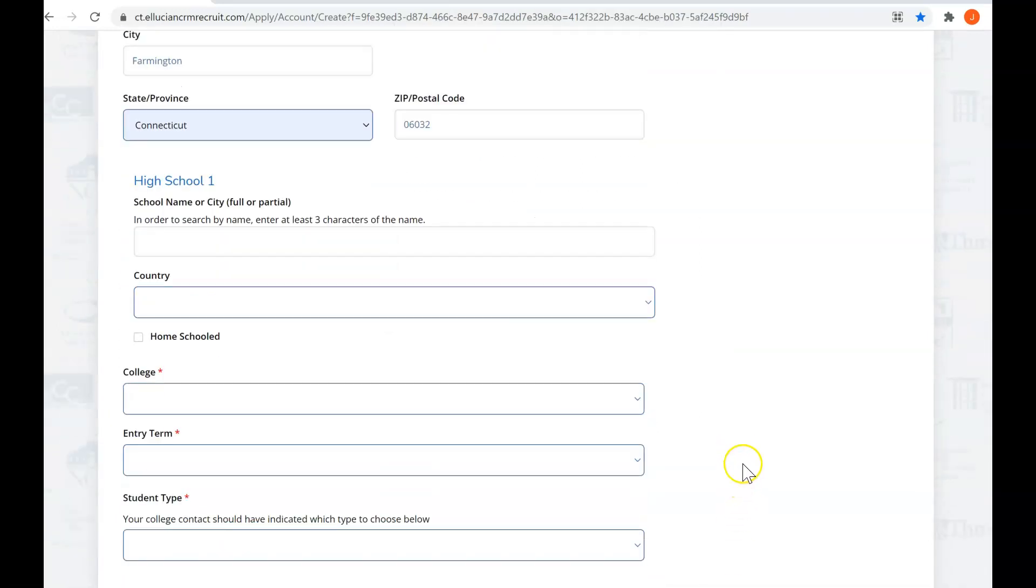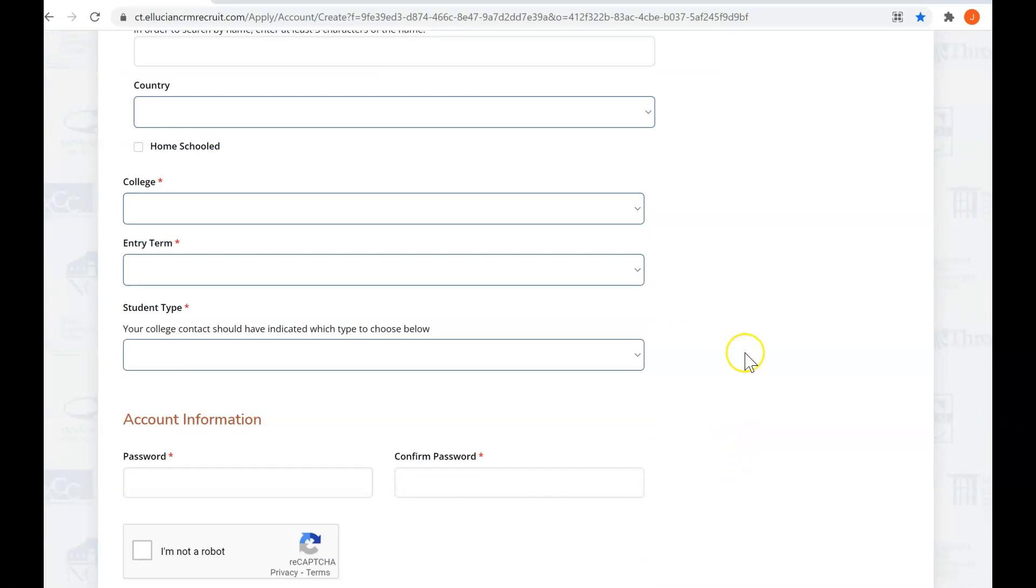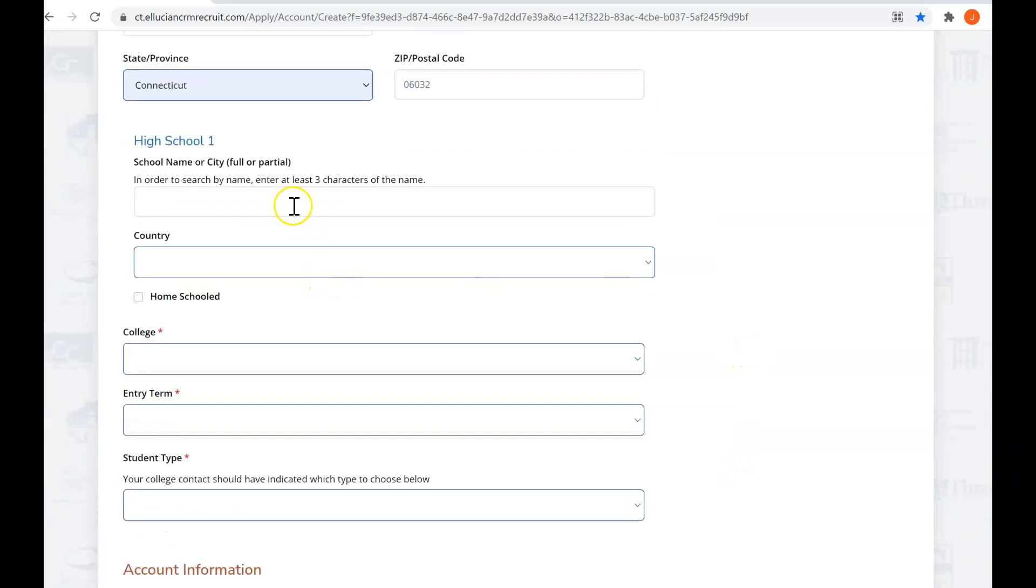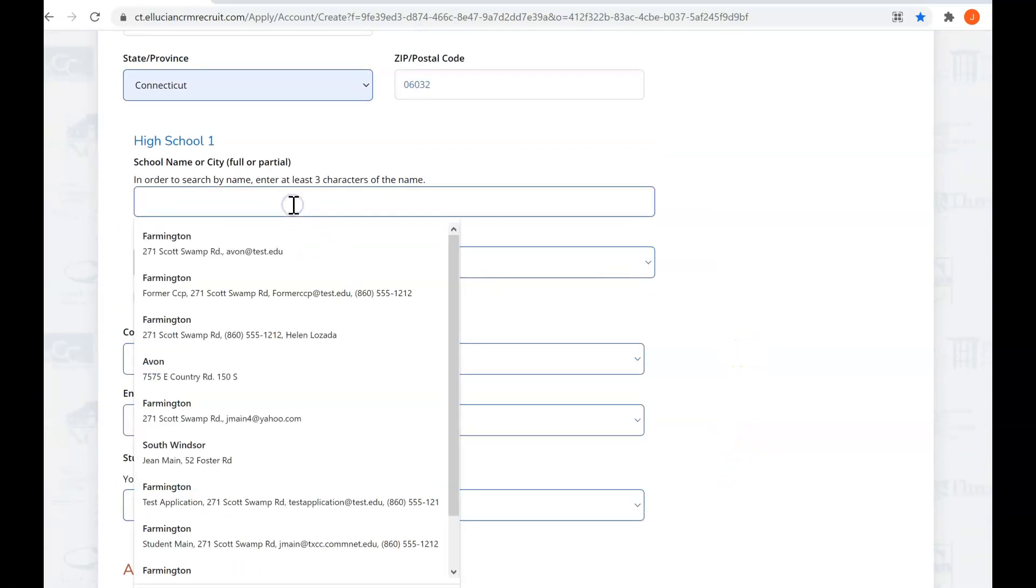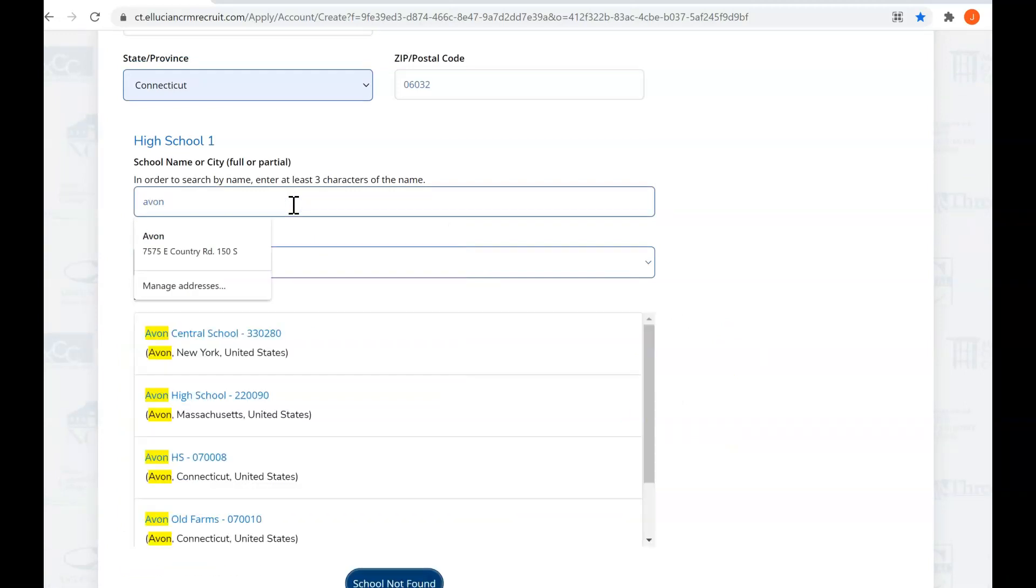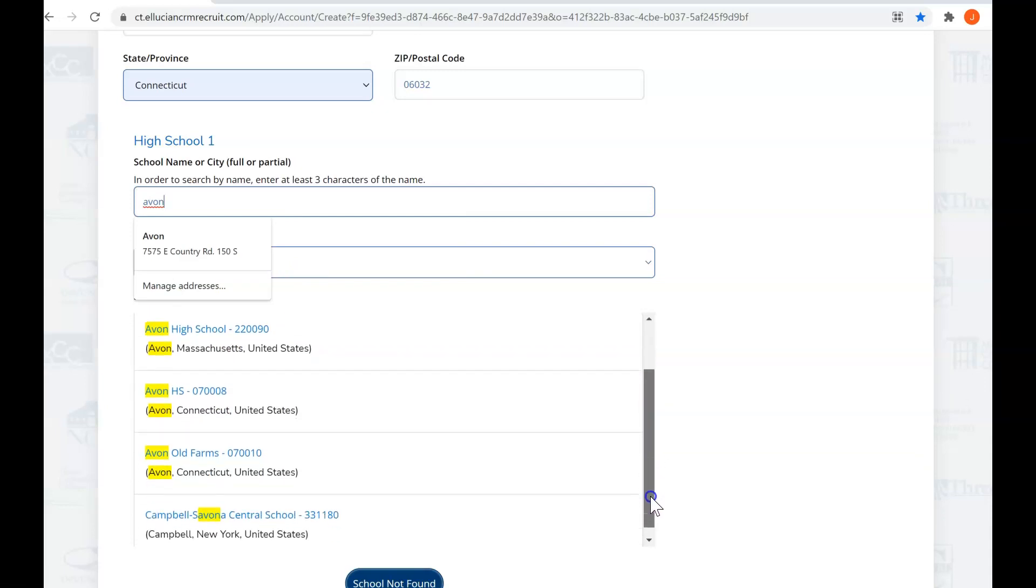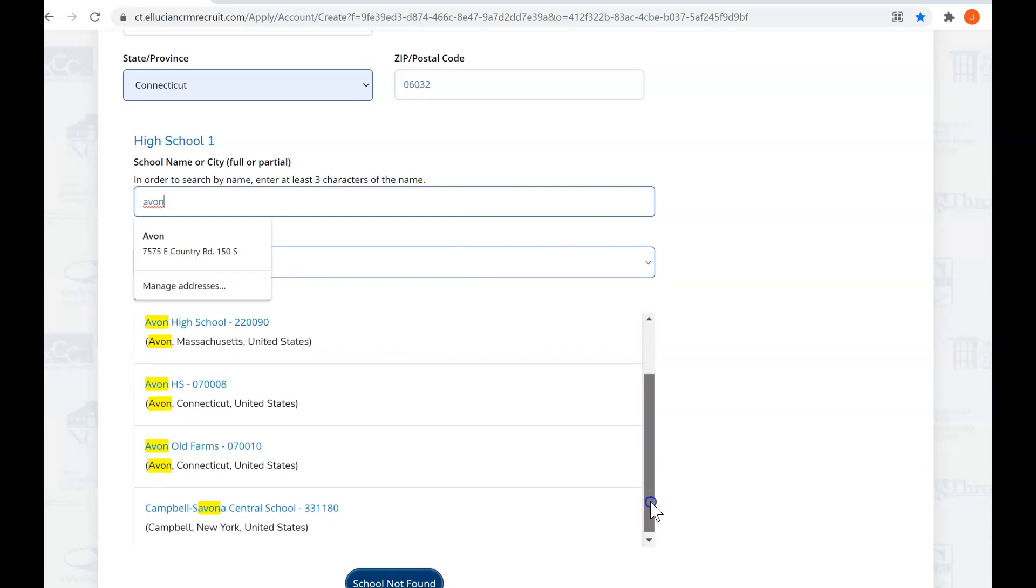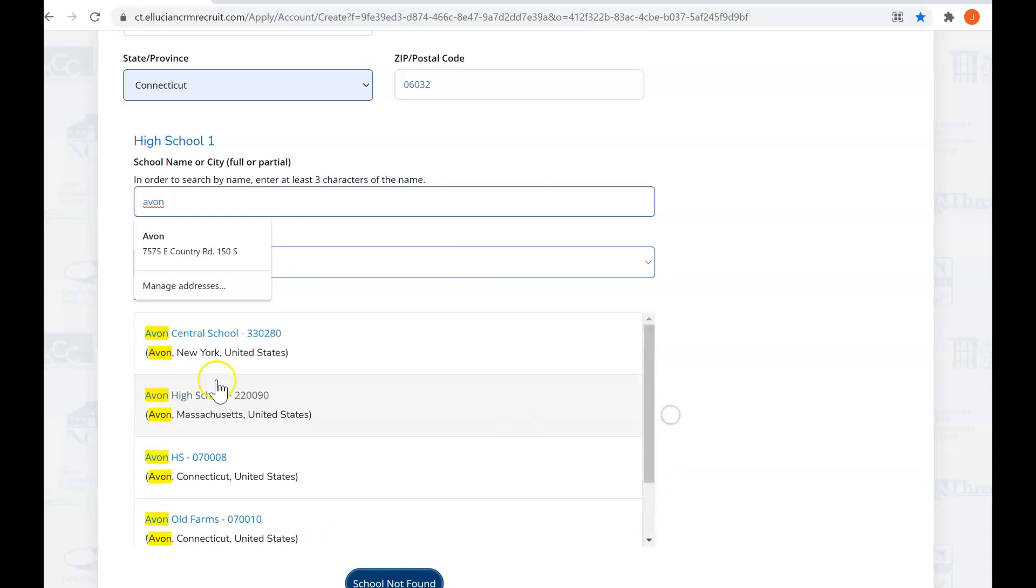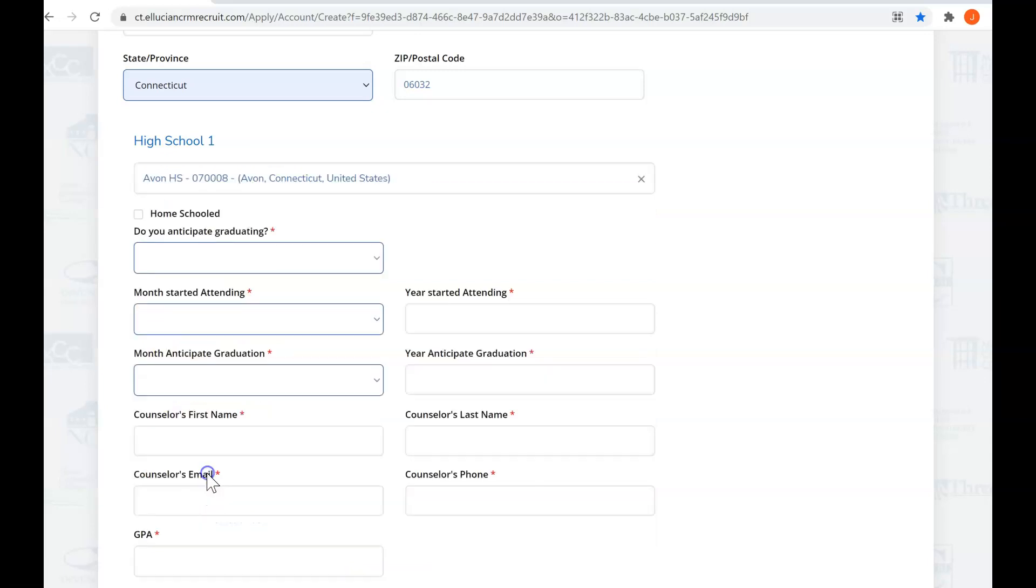Our next step is we're going to enter your high school. Let's say you are from Avon High School, so we're going to say A-V-O-N. You'll see here that a bunch of different Avon's are in the drop down. These are Avon high schools all over the place. Avon New York, Avon High School Massachusetts. We are Avon HS in Avon Connecticut, so we're going to click on that one.